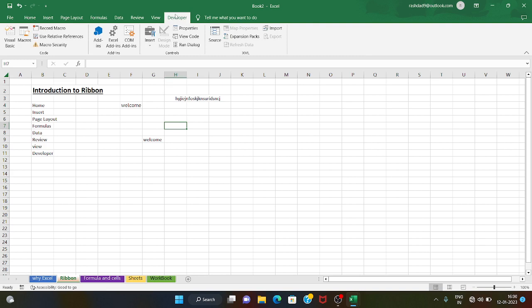Next is the Developer tab, which has extra features. We have macro recording here. We have macros and the ability to create them. We will cover this in a next session.